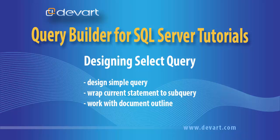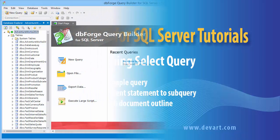Welcome to Query Builder tutorials. In this tutorial we will learn how to design and select a query visually, wrap it into a sub-query, and navigate through a query using Document Outline.